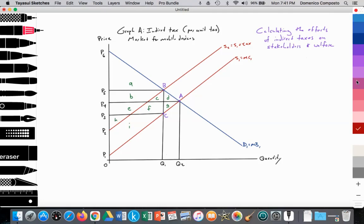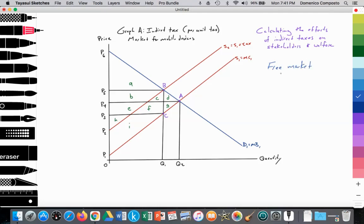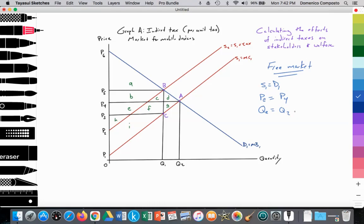Let's do some simple calculations in the free market before we see the impact of the government intervention. On an exam, they might ask: what is the free market equilibrium price? We're looking at where S1 equals D1. The free market equilibrium price would be achieved at P4, where S1 equals D1, and the equilibrium quantity equals Q2 — where quantity supplied equals quantity demanded.